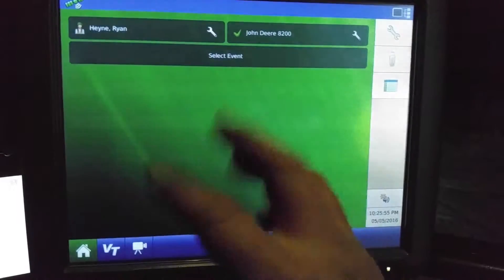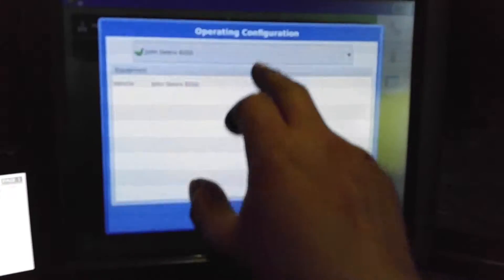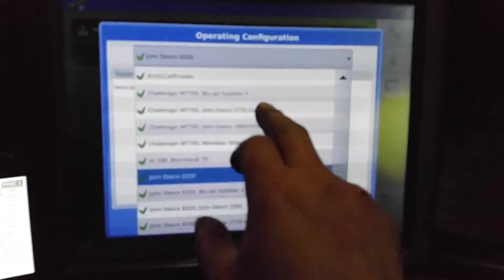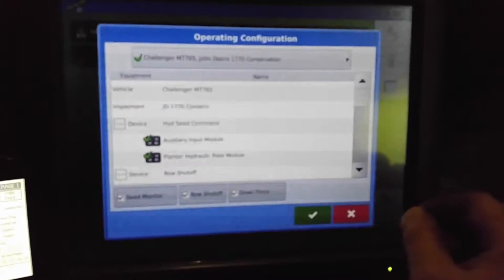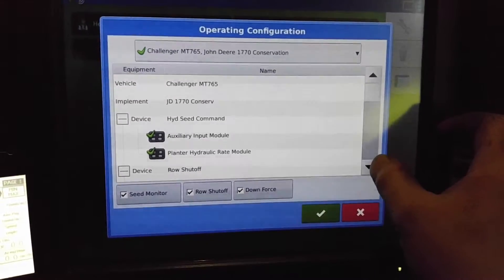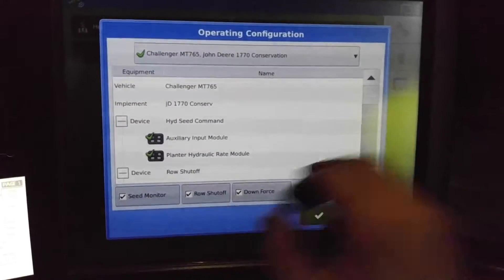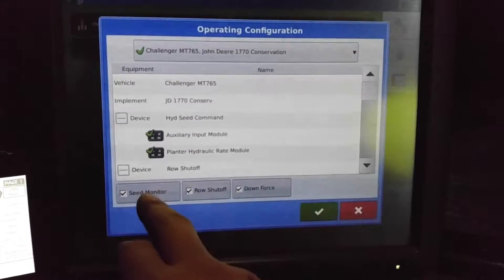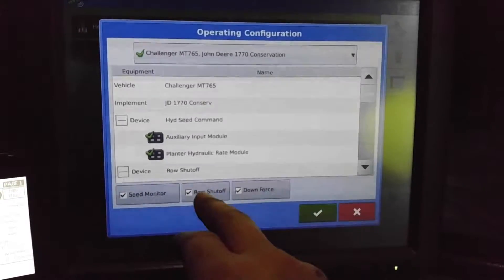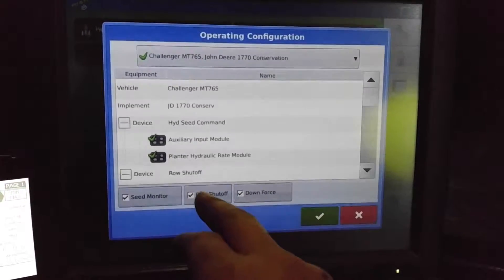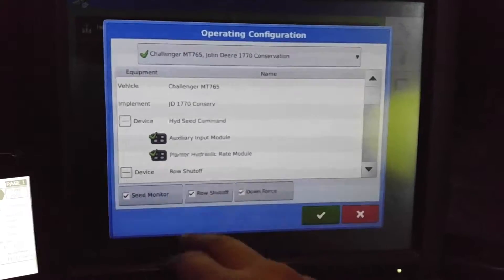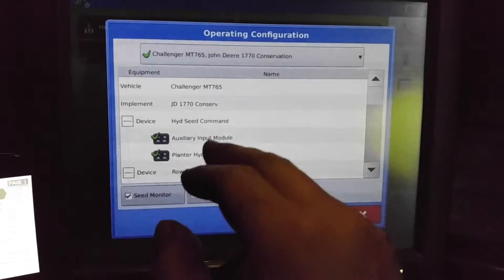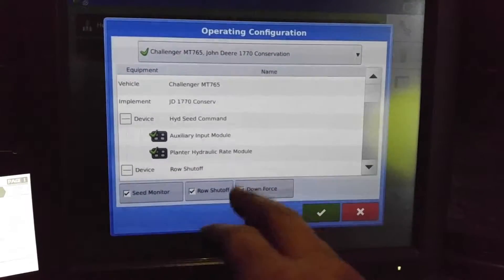You can go up here, choose our configuration and you'll see we have a lot of things here and we go through the list. We're going to do seed monitoring, which means it has an advanced seed tube monitoring module on it.